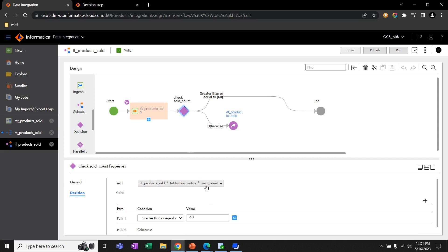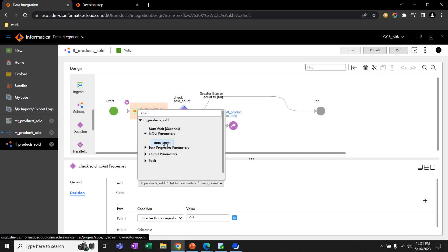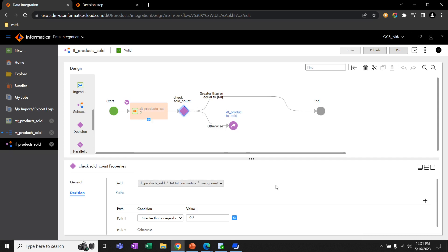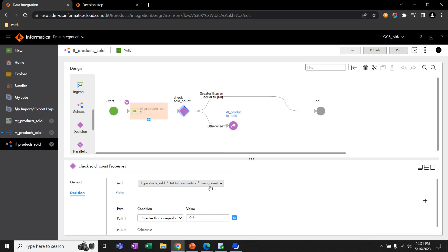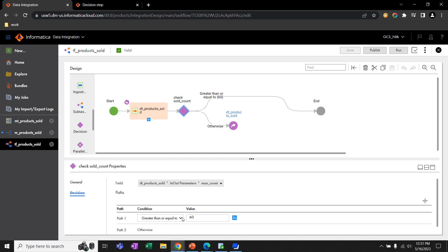In this decision step, I selected the MaxCountParameter from the data task. And here, I defined a condition which is greater than or equal to 60, which means if the value of MaxCountParameter is greater than or equal to 60, then the task flow will choose path one, which is the above one, and it will end the task.